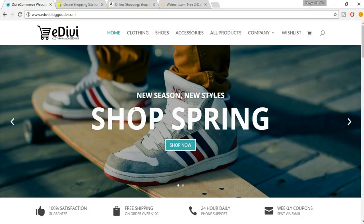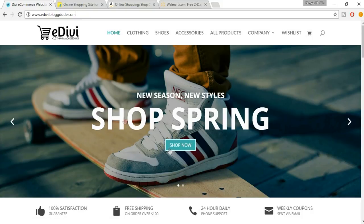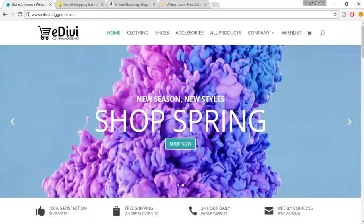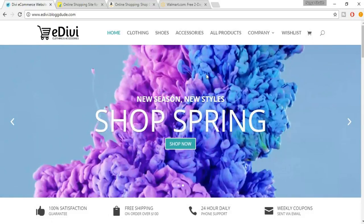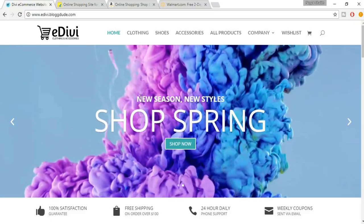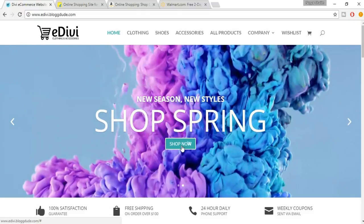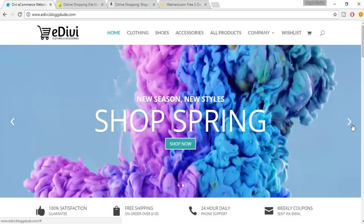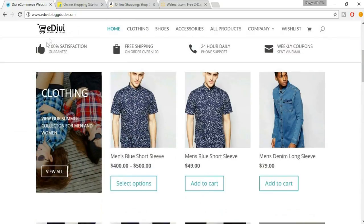At the top we have a slider like Amazon and Flipkart. Here we have a title, a subtitle, and a call-to-action button. We can also insert a video in the background — for example, in the second slide, in the background we have a video. Again, there's a title, subtitle, and a call-to-action button.